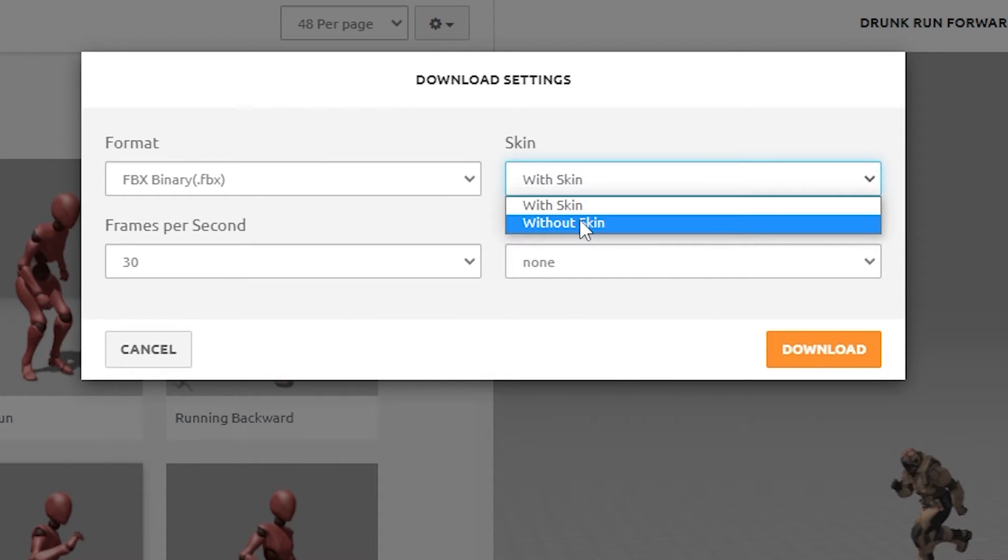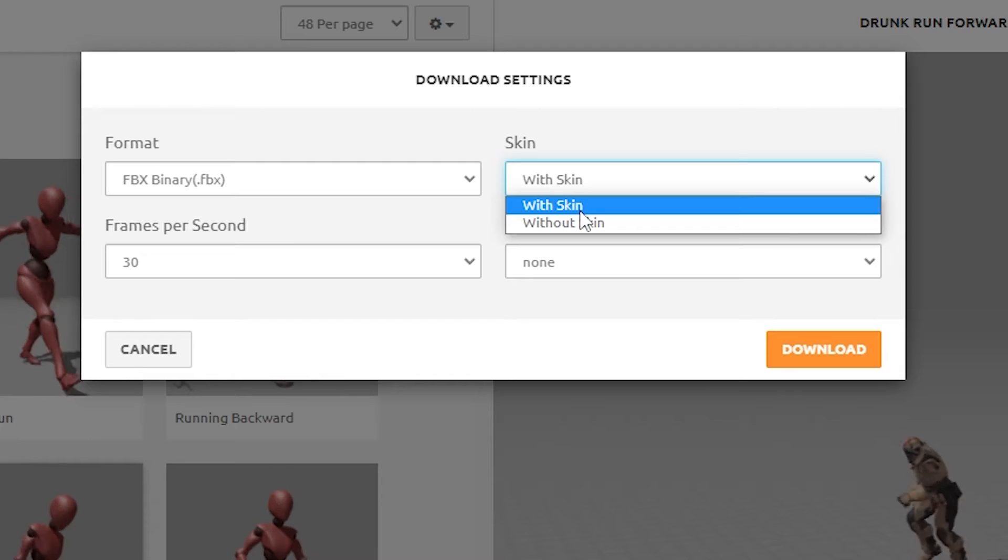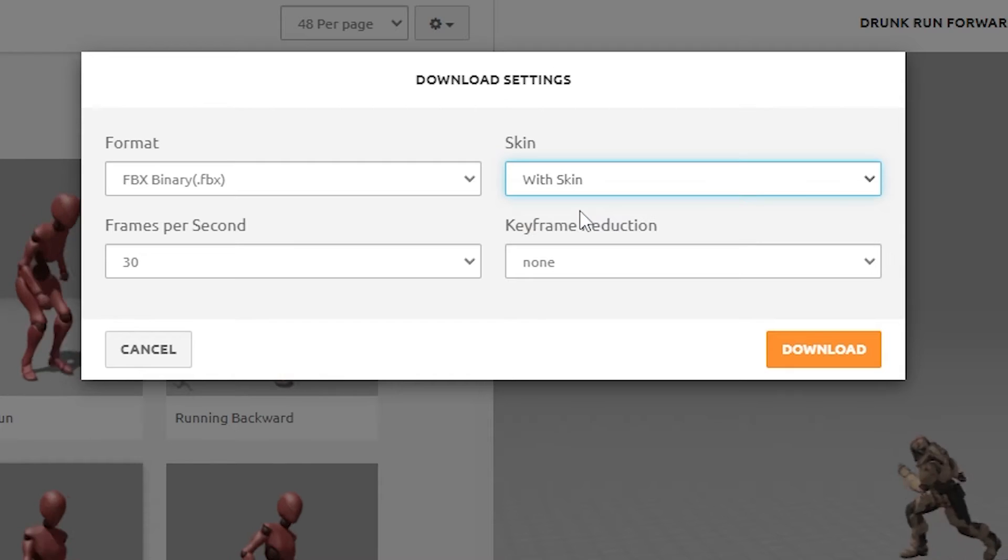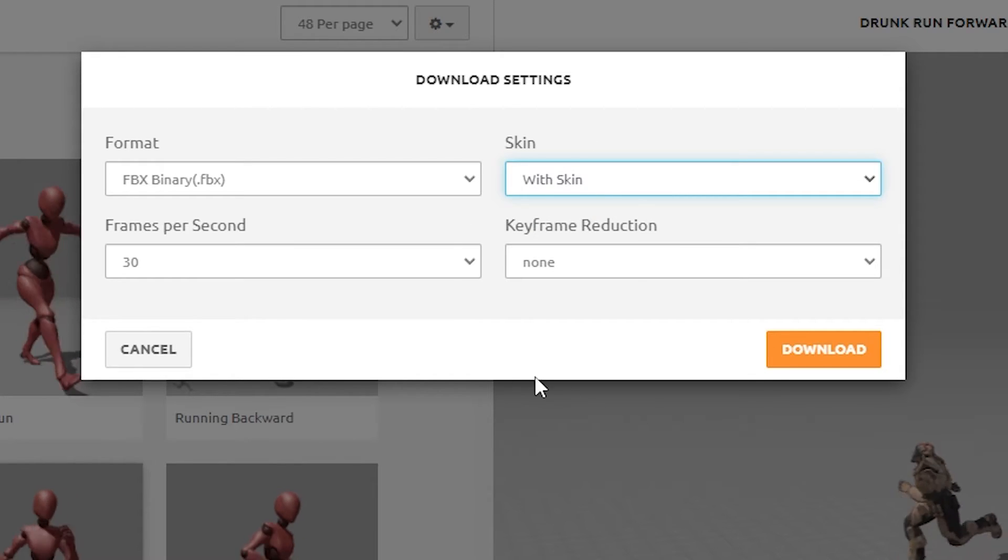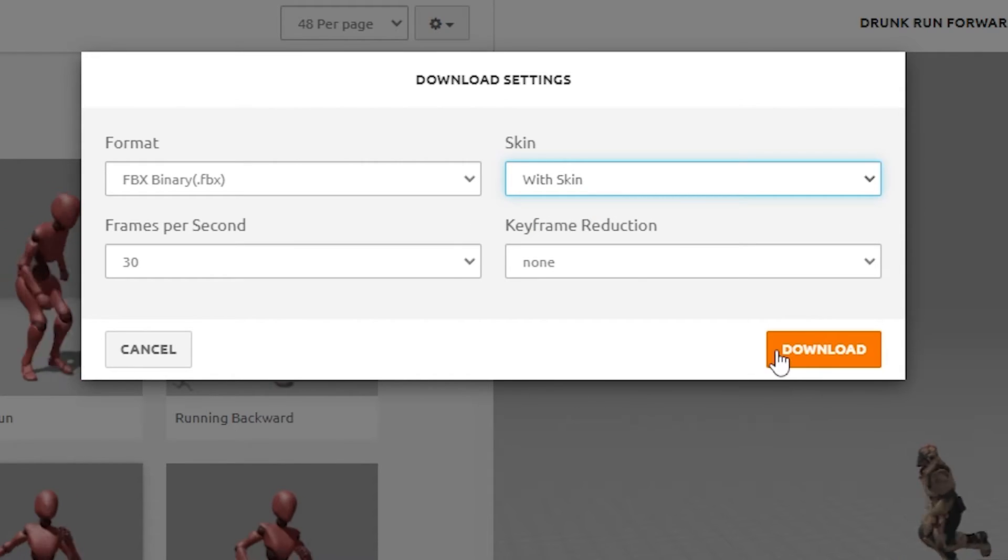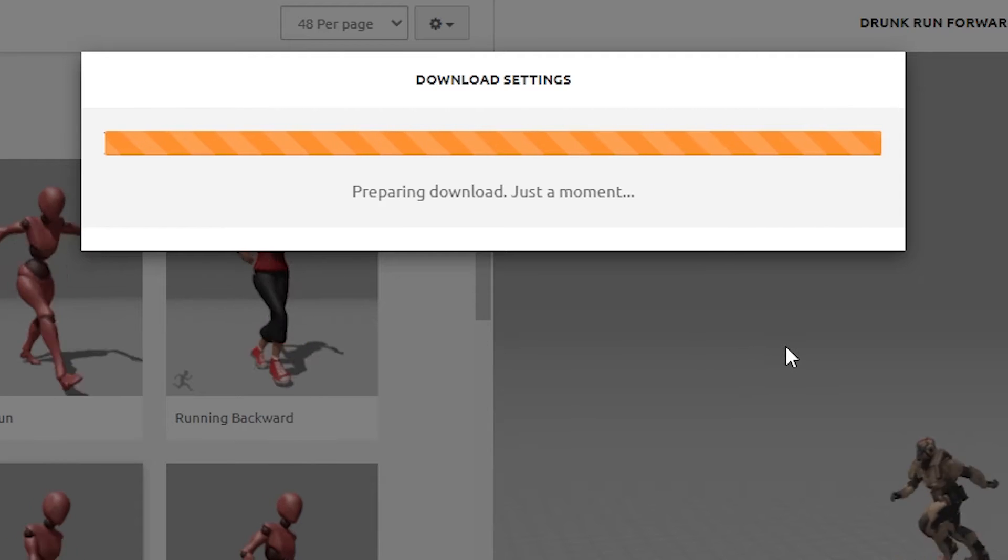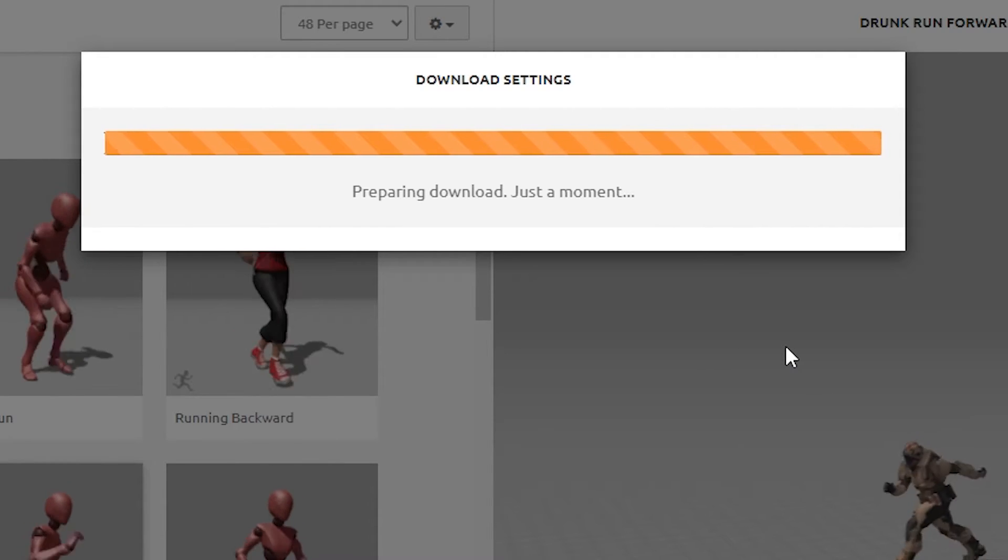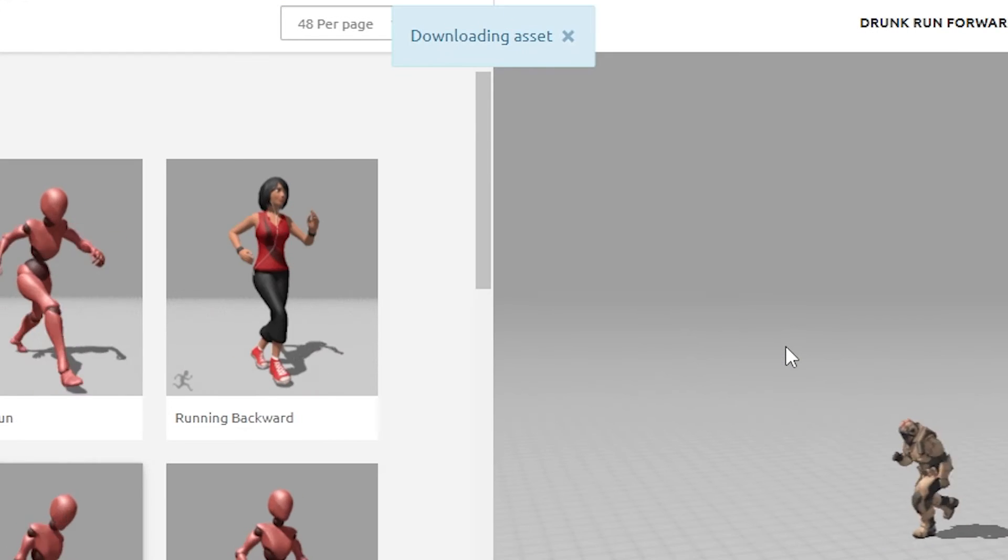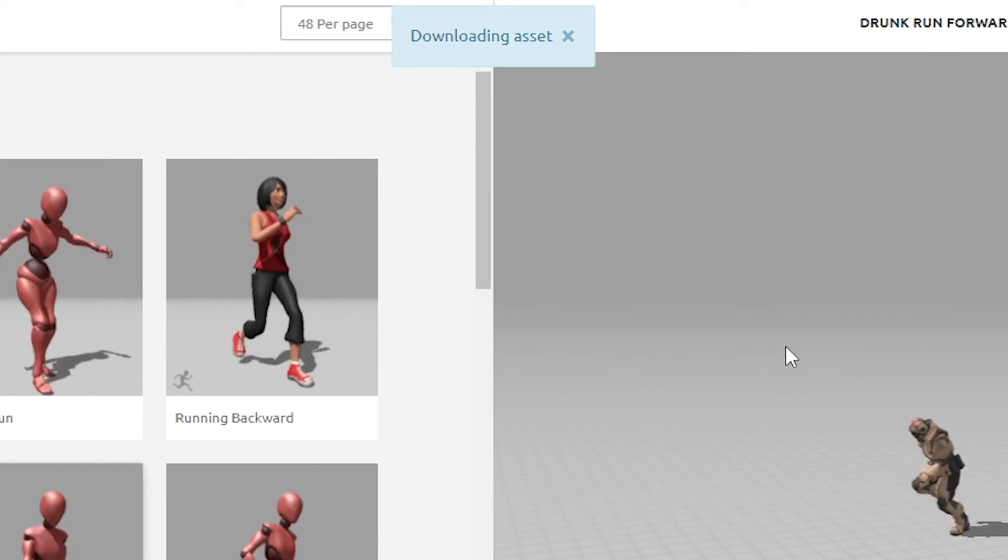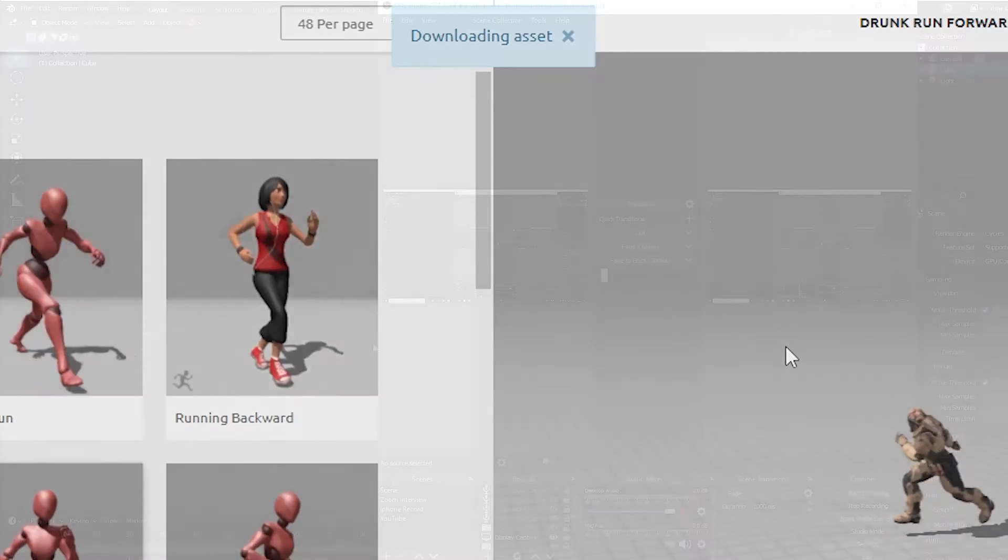And here you can choose to download with or without the character's skin. Choosing without skin is basically just downloading the rig of the character, which is actually what you want to do when you add additional animations for a character you already have. We are going to download with skin, and that will give us a full mesh of a character, as well as a fully animated rig in an FBX file. Press download, and it downloads the FBX to your computer's download folder. There was no place here to change the name before downloading it, so it defaults to the name of the animation.